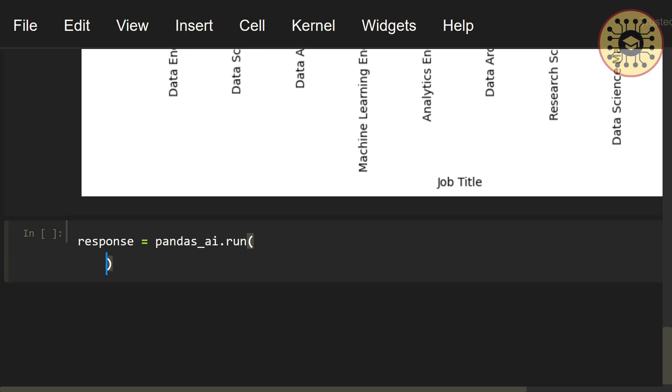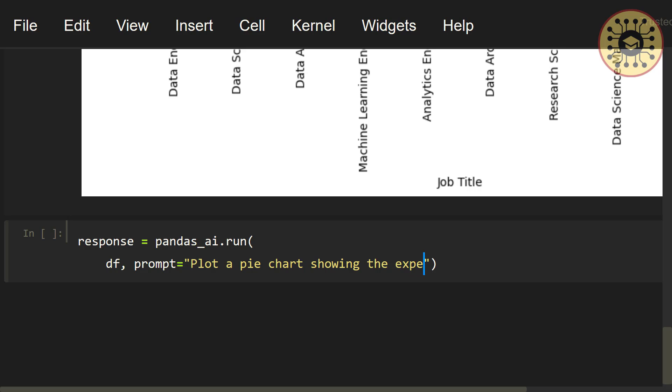Let's write df, prompt equals, let's say, plot a pie chart showing the experience level distribution. Let's print response.